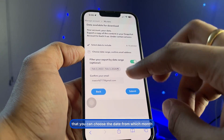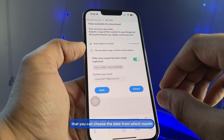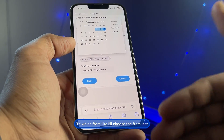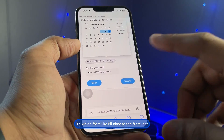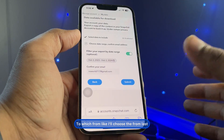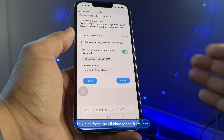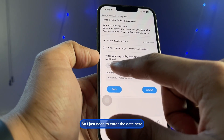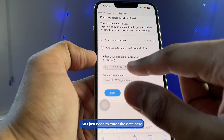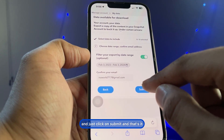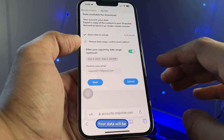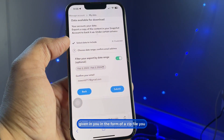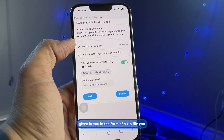After clicking Next, you can choose the date range — from which month to which month. For example, I'll choose the previous three months to get my data back. Enter the dates and click 'Submit'. Your data will be prepared and delivered as a zip file.